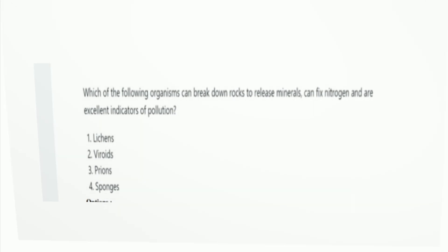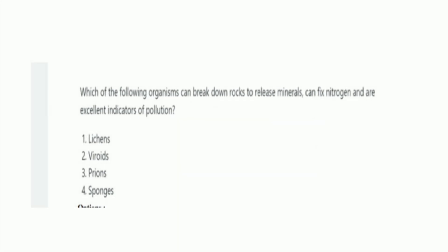Next question: which of the following organisms can break down rock to release minerals, can fix nitrogen, and are excellent indicators of pollution? The options are lichens, viroids, prions, and sponges. The right answer is option 1, lichens.